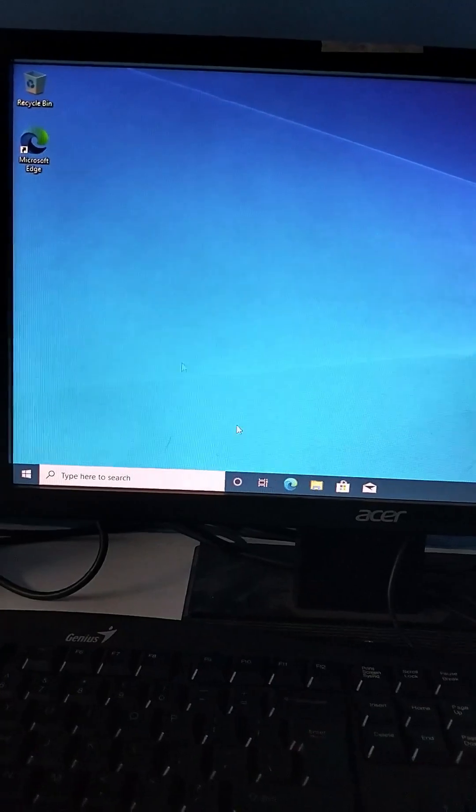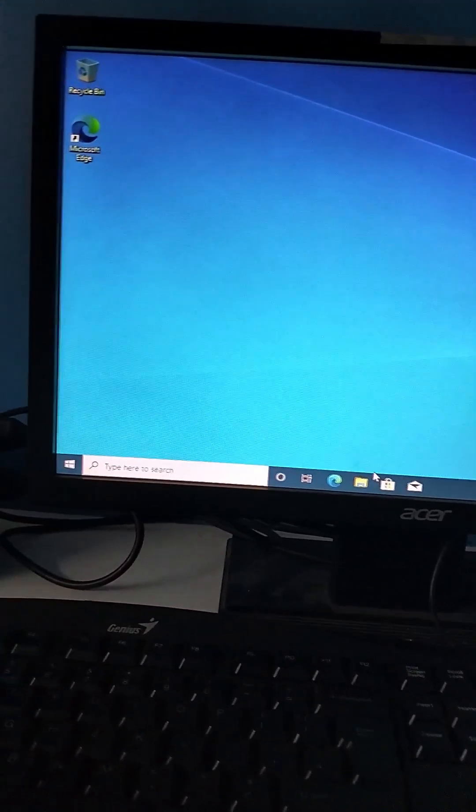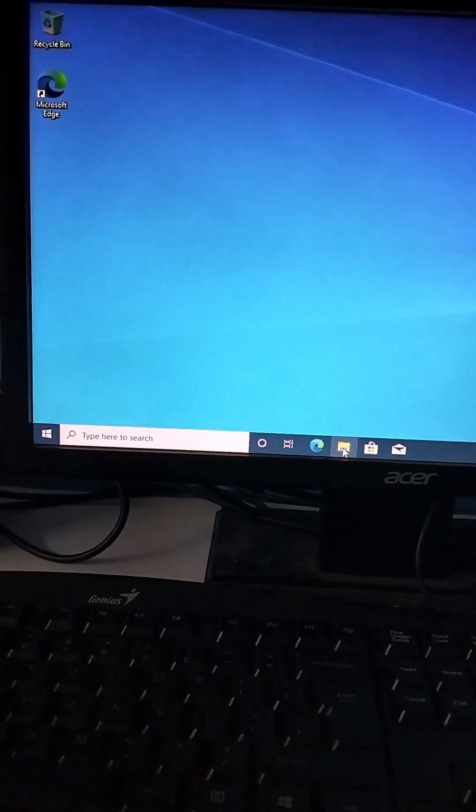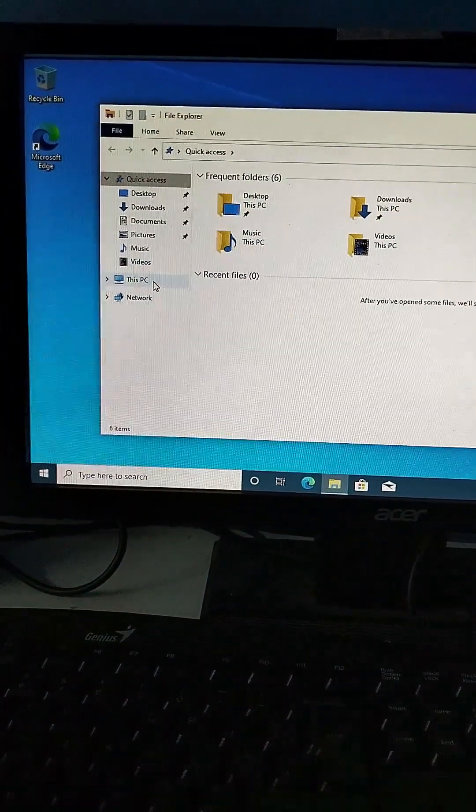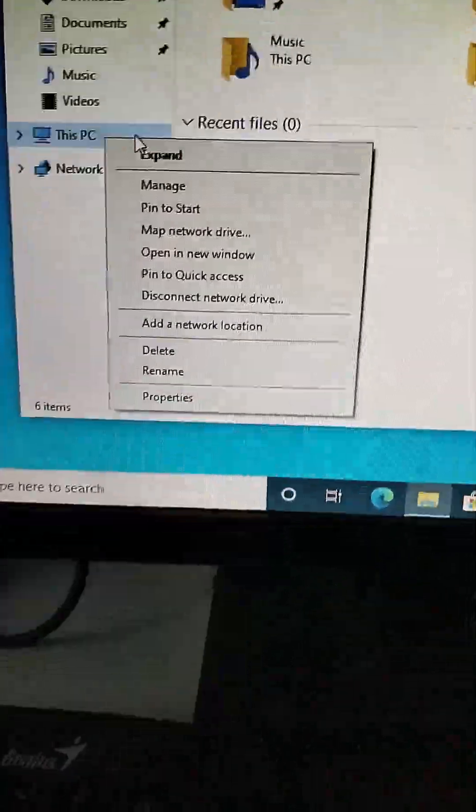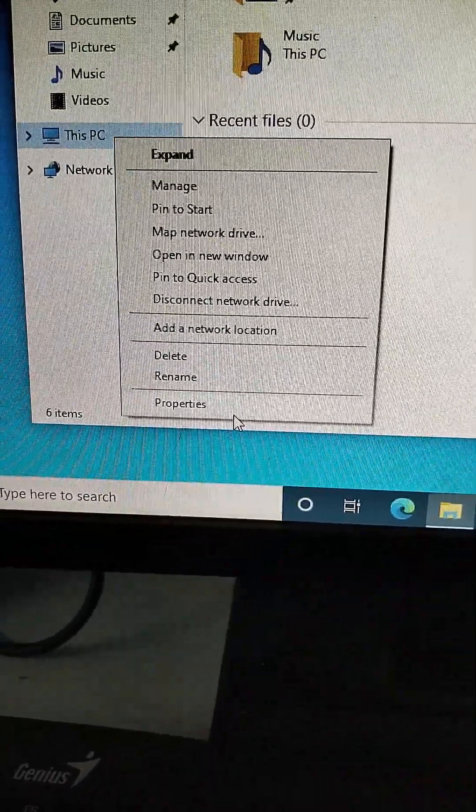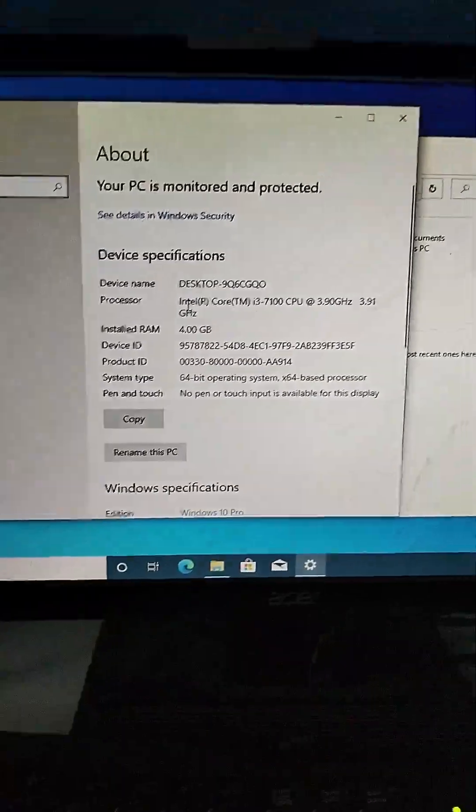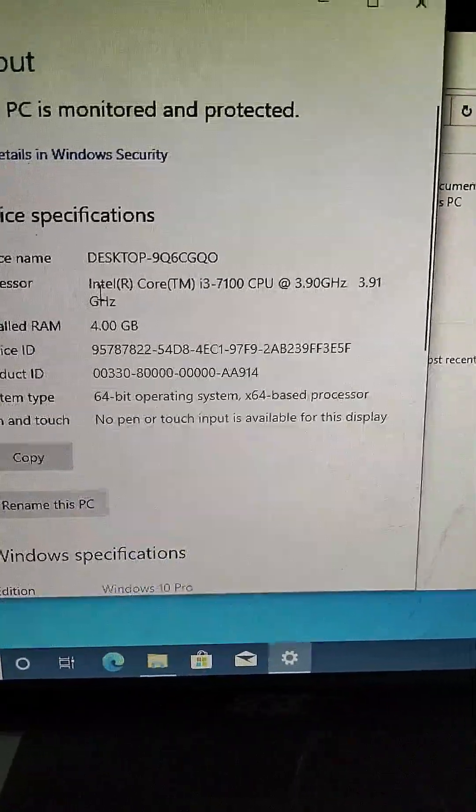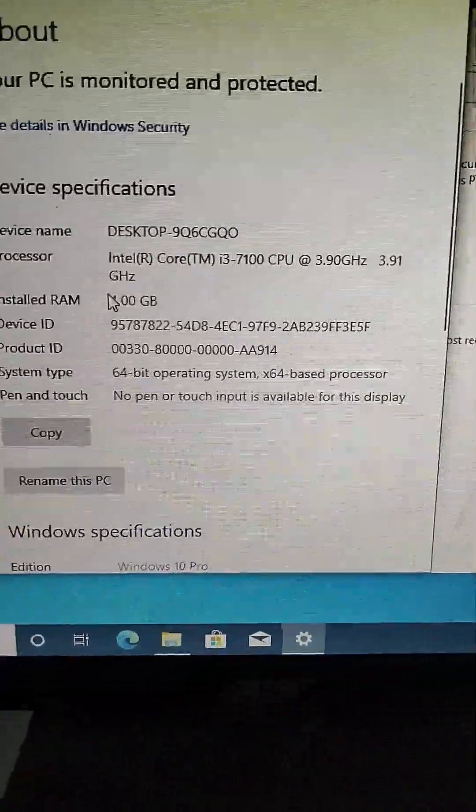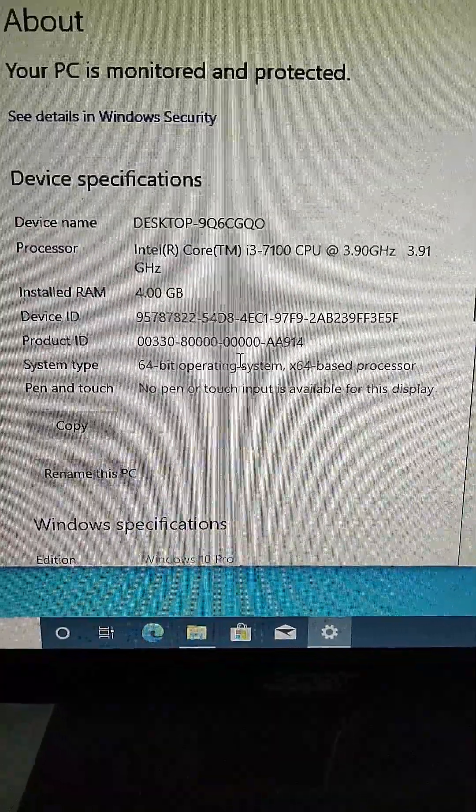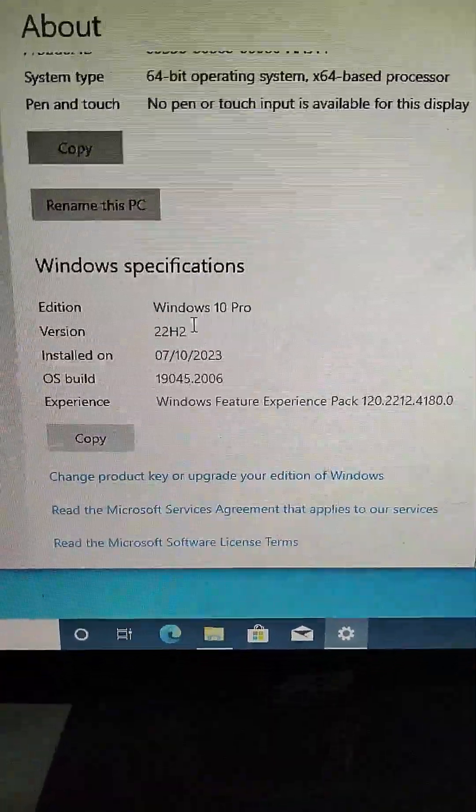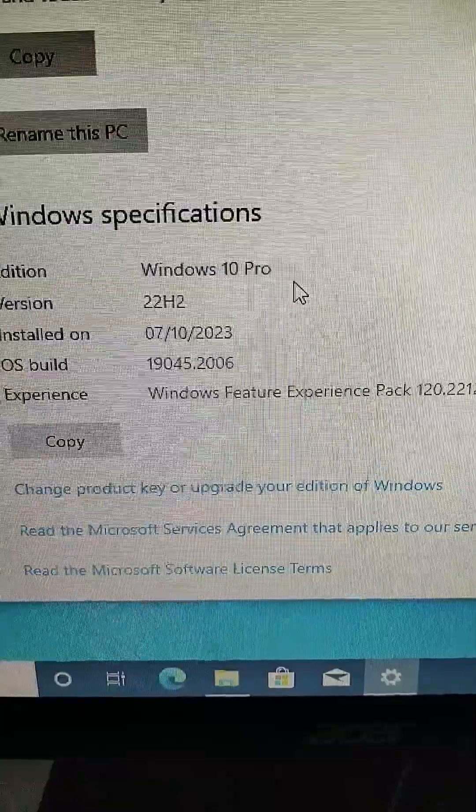To check whether you are using what version of Windows, you can click here, then right-click on This PC, then Properties. Under Properties you can see your specification of your unit, the RAM, and as you can see, the Windows - you are using Windows 10 Pro.